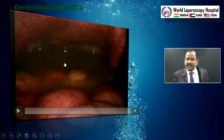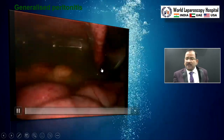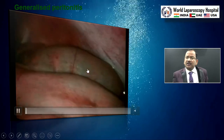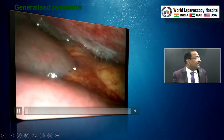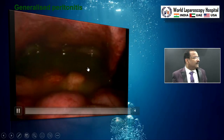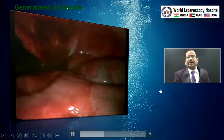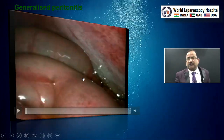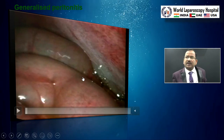Generalized peritonitis — laparoscopy is good for localized peritonitis. Suppose you have done the surgery by laparoscopy and you are doing it only within the first 24 hours, no problem, you can do laparoscopy.